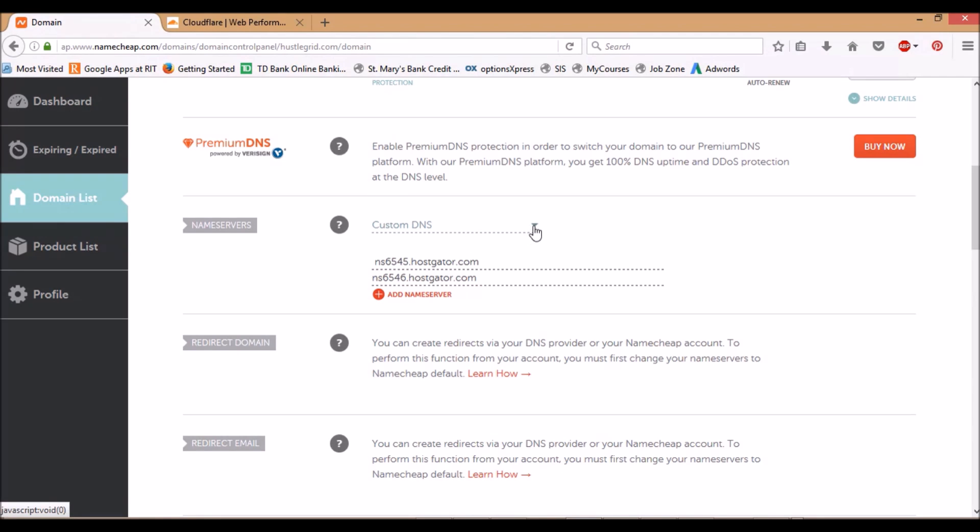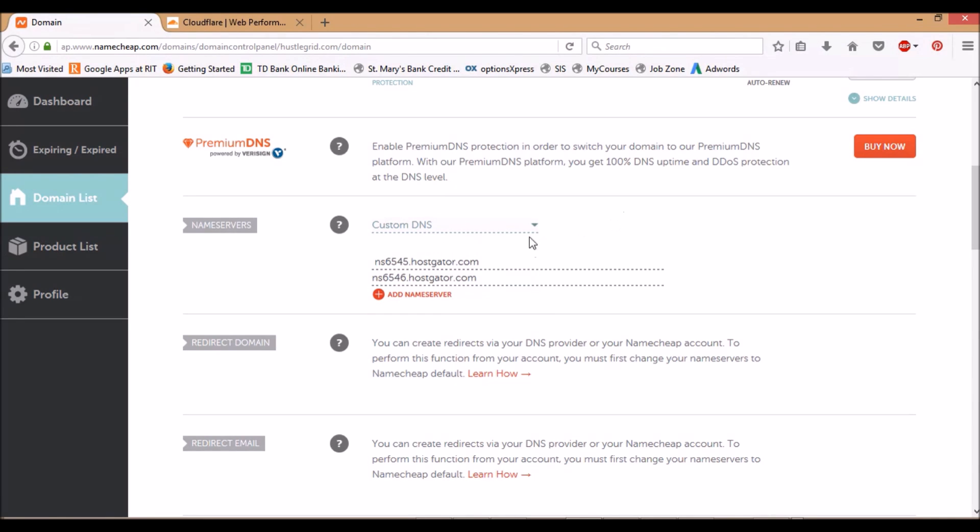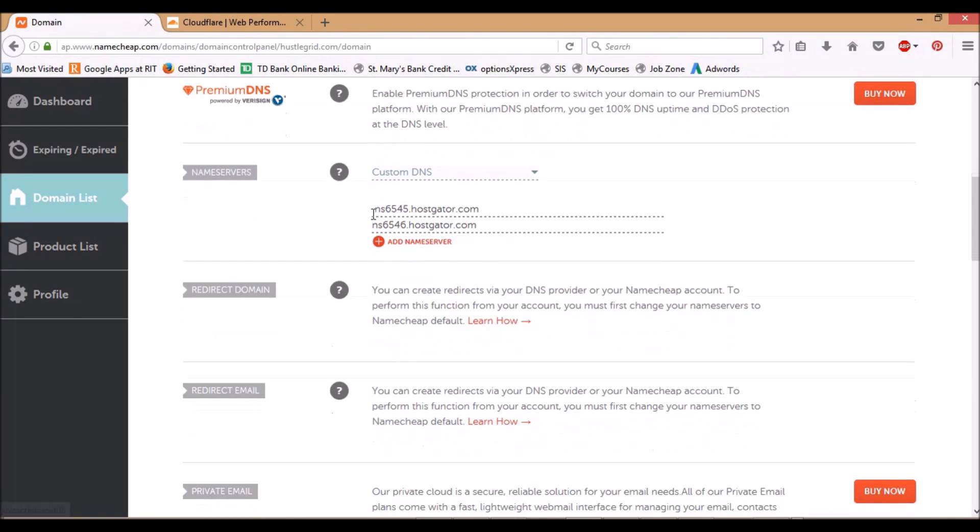These right now are to my Host Gator hosting account, but now we're going to switch over and go to a website called Cloudflare. So cloudflare.com, I'll put this in the description below. It's free to sign up.